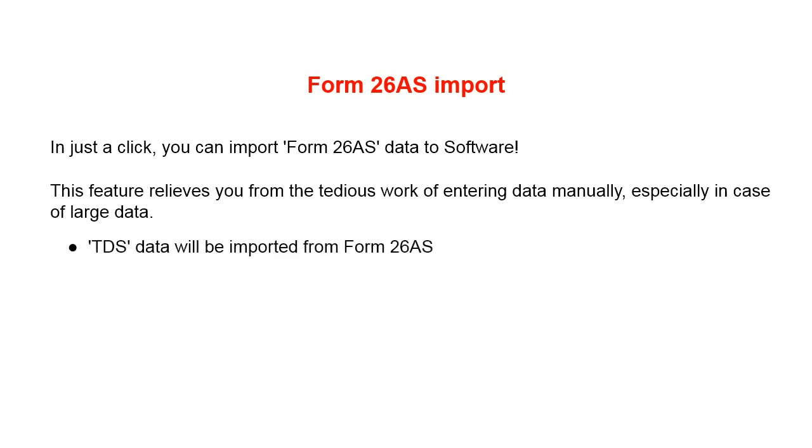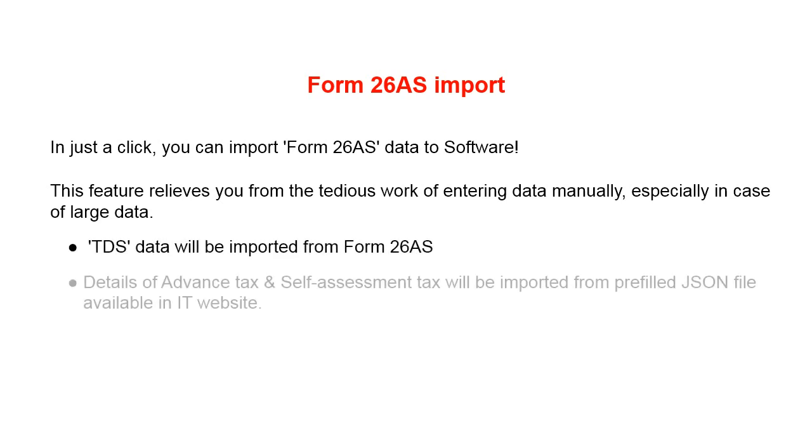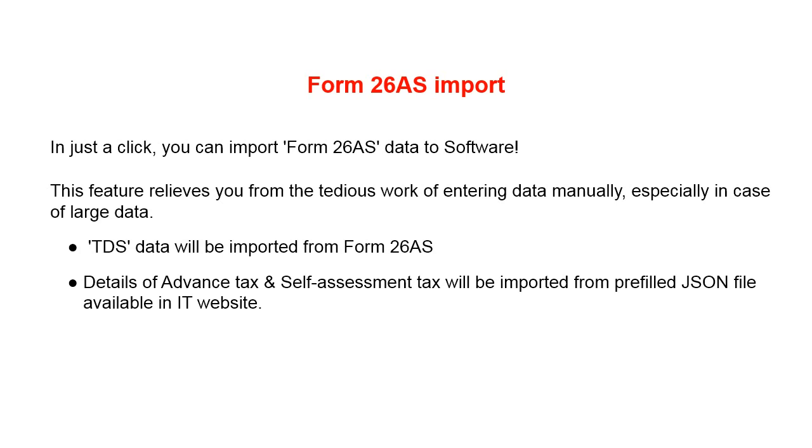TDS data will be imported from Form 26AS. Details of advance tax and self-assessment tax will be imported from Prefill JSON file available in IT website.